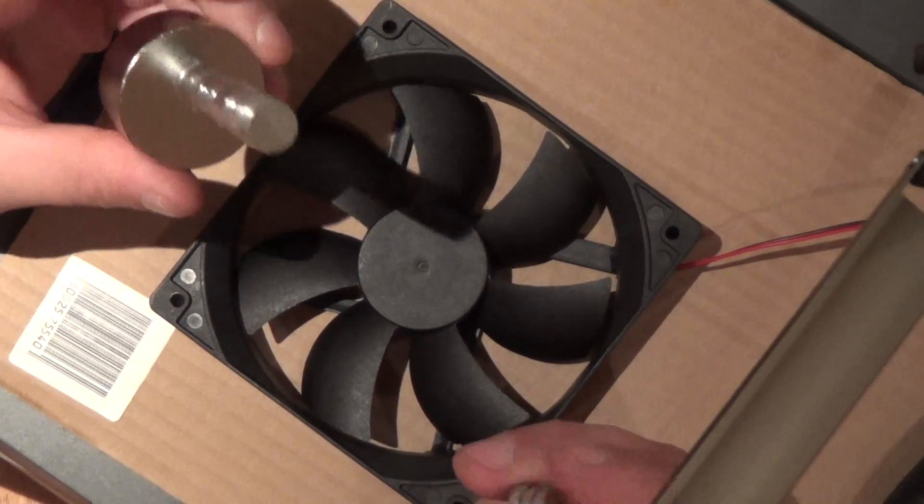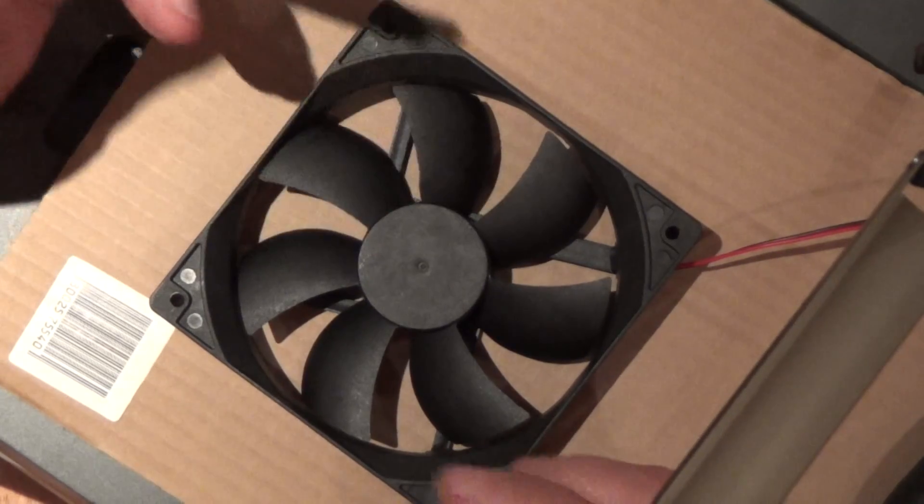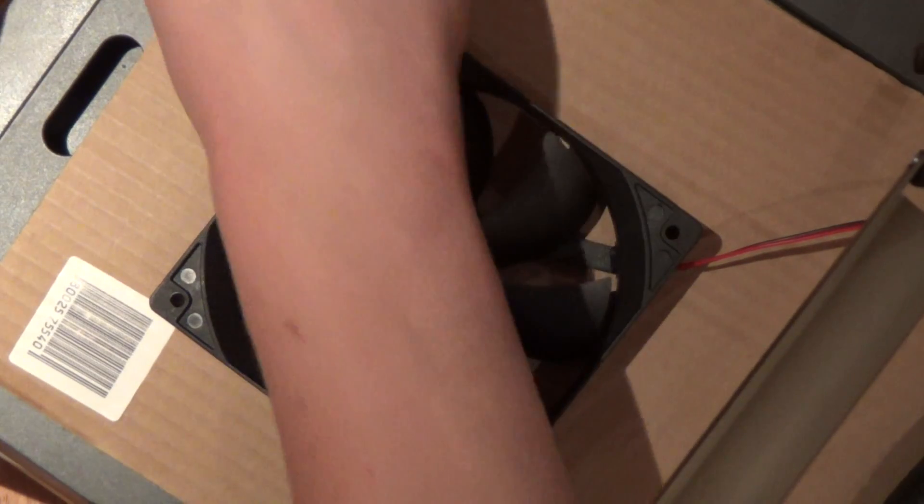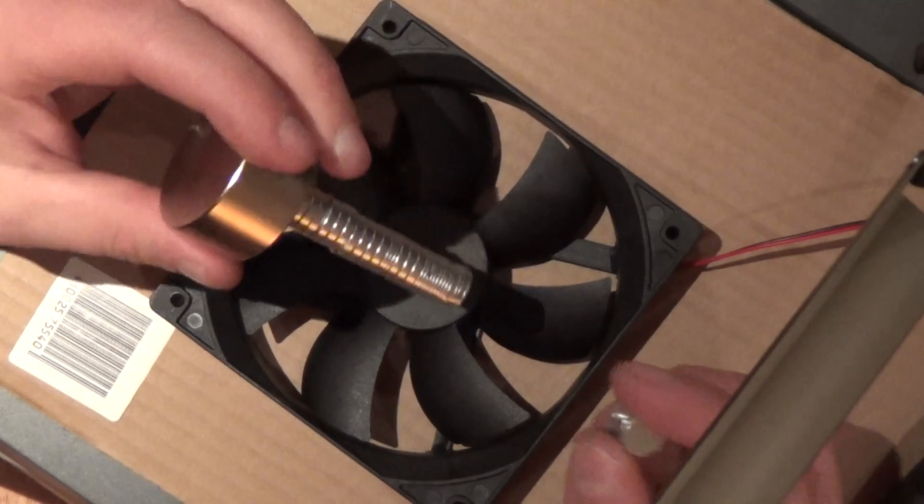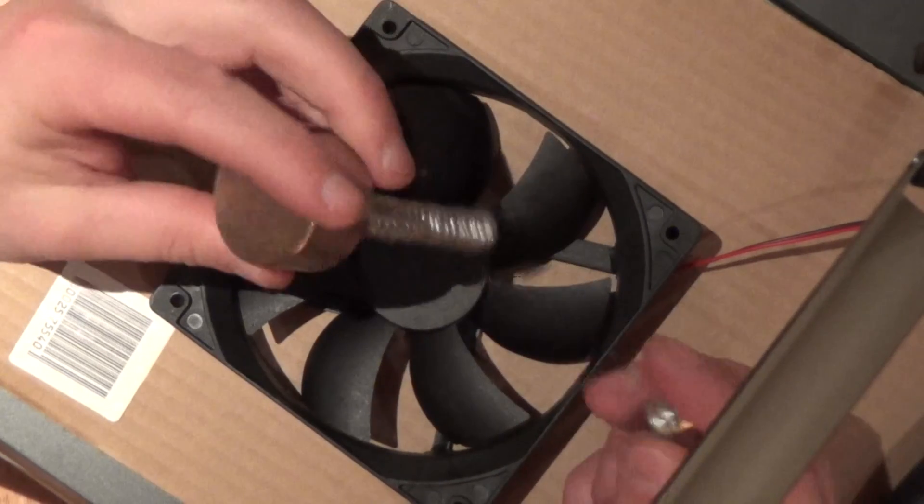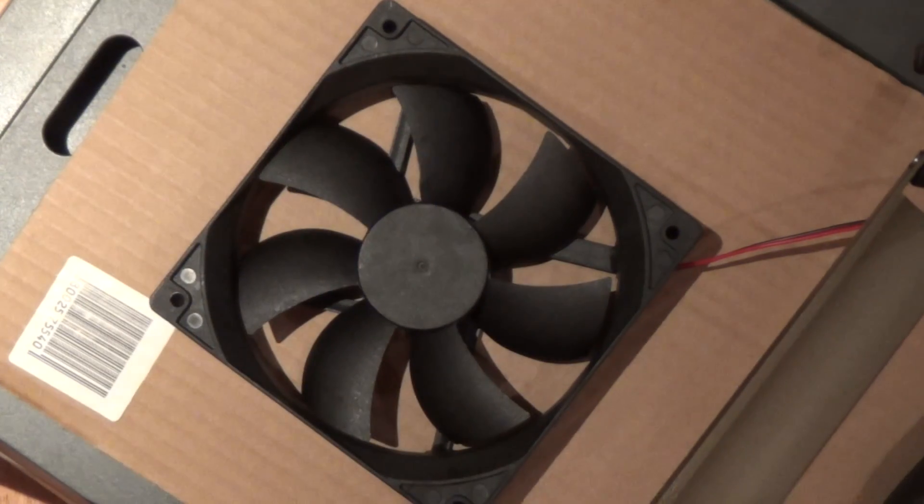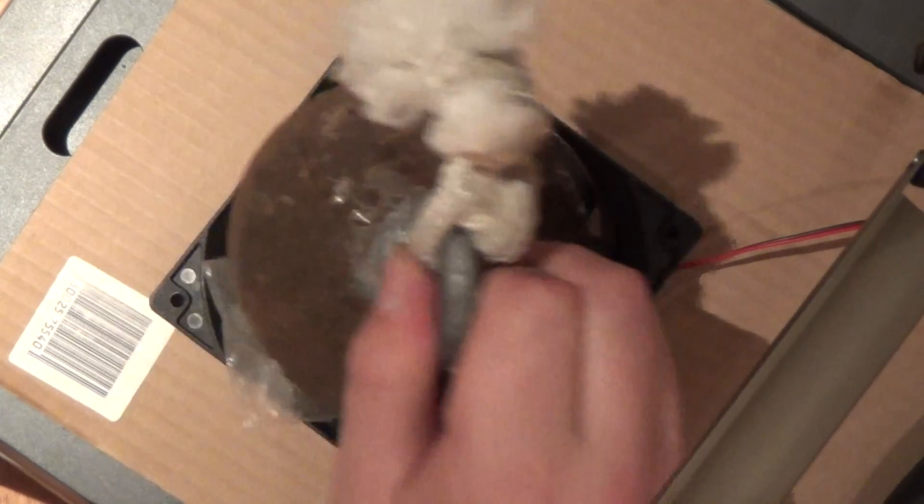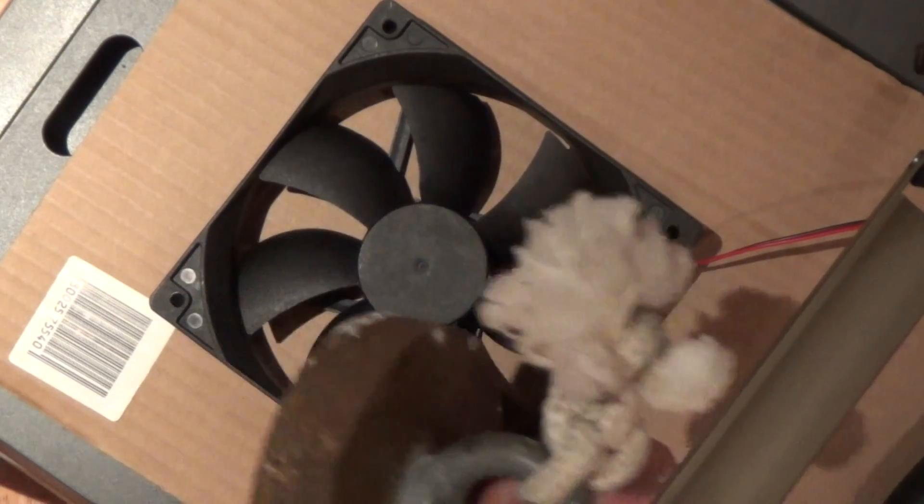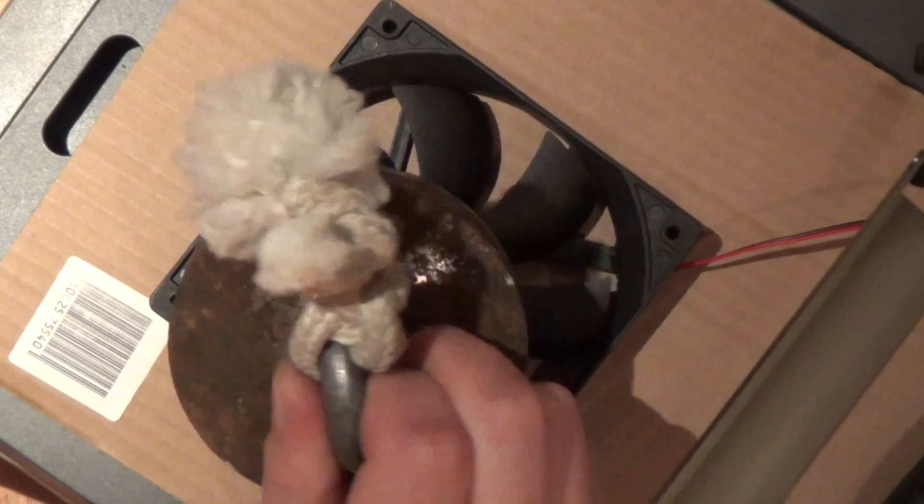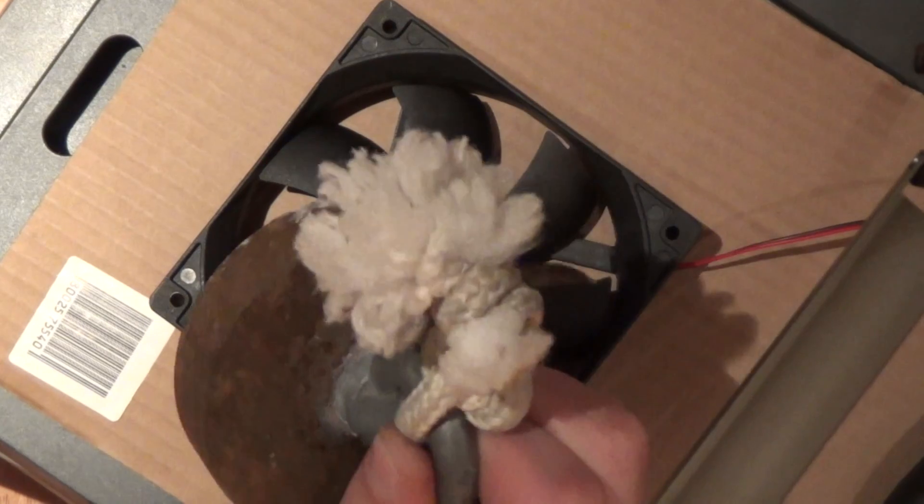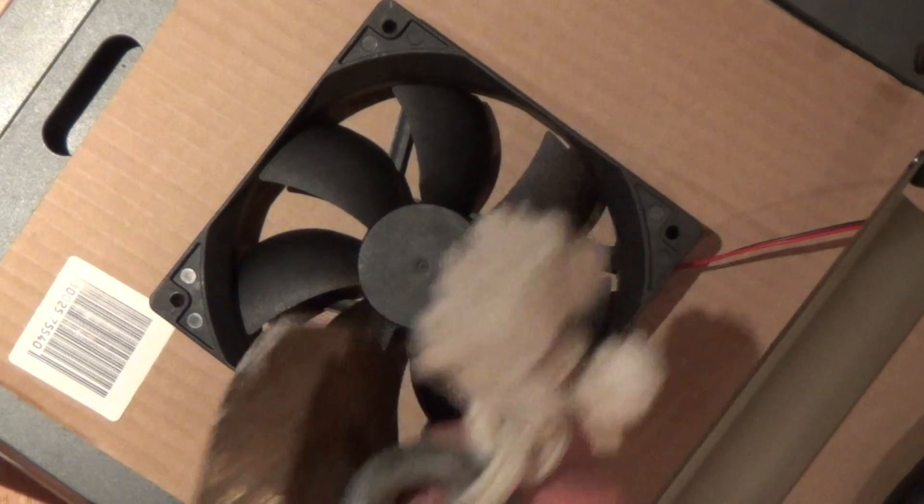So I ordered some stuff from eBay. Everything I need. All these magnets. Everything. I even have this F300 magnet. 300 kilogram magnet. I'm gonna use it today. I'm gonna try it.